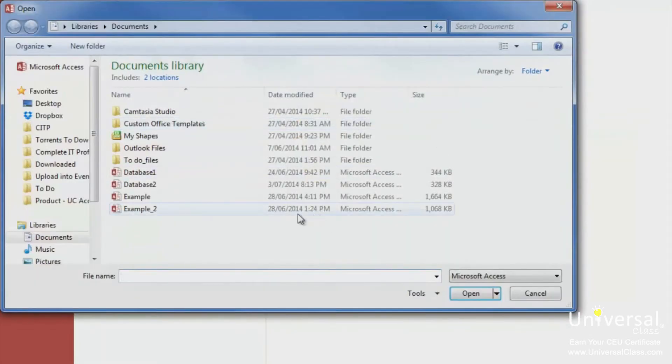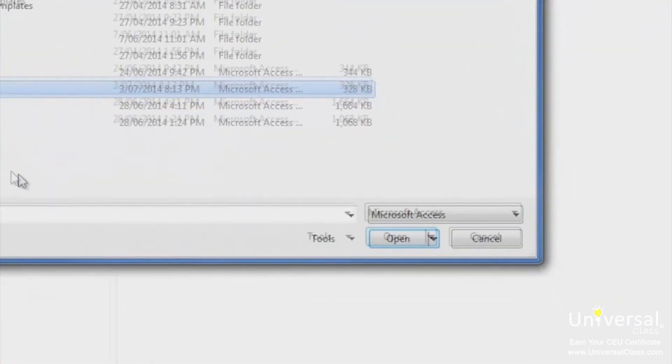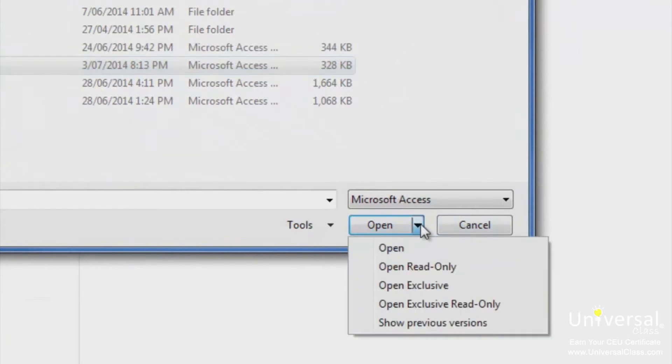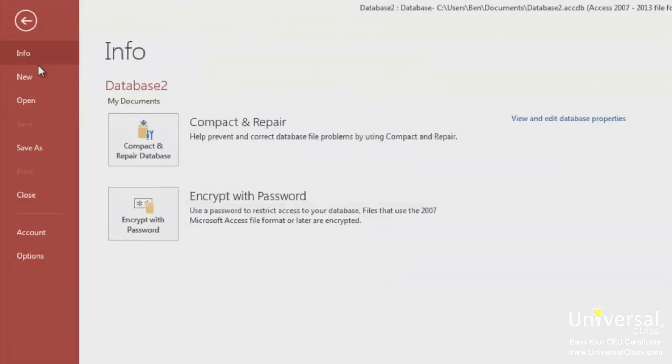Now, select the database file once that we've just created. Click on the drop-down arrow next to the word Open and select Open Exclusive. Now, you should be able to go back to the File tab, go to the Info section again, and click Encrypt with Password.